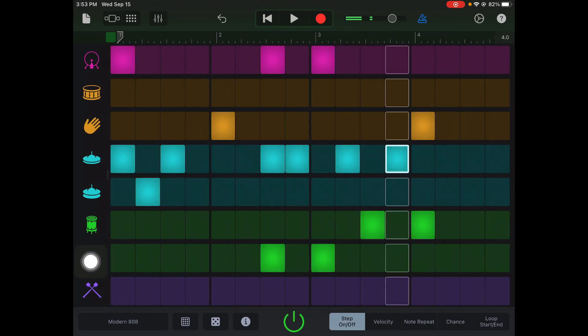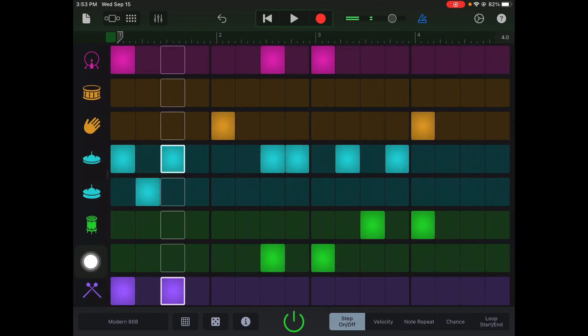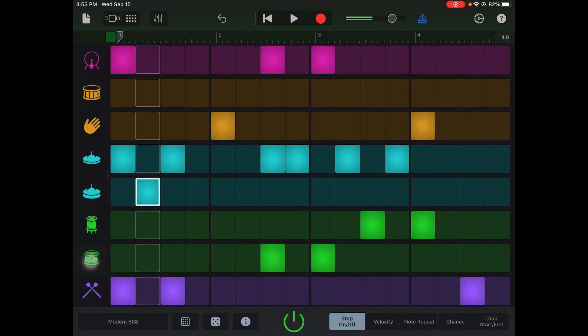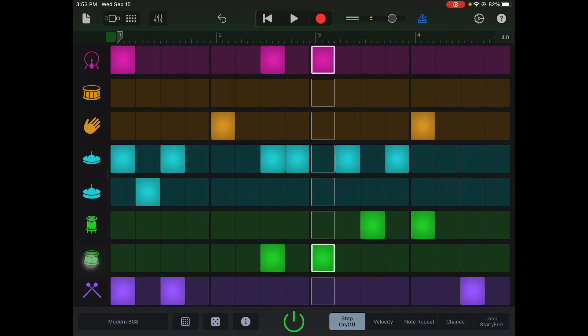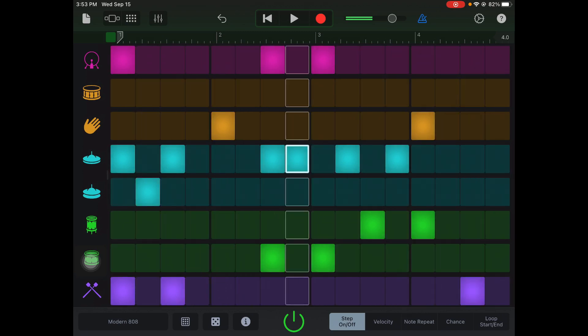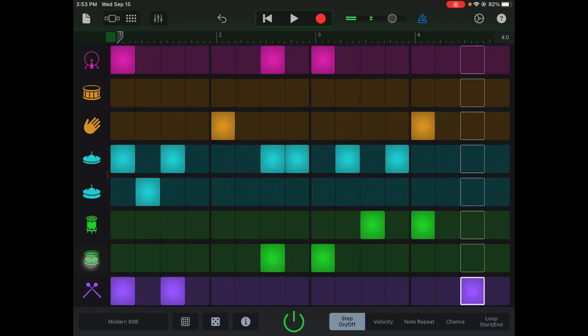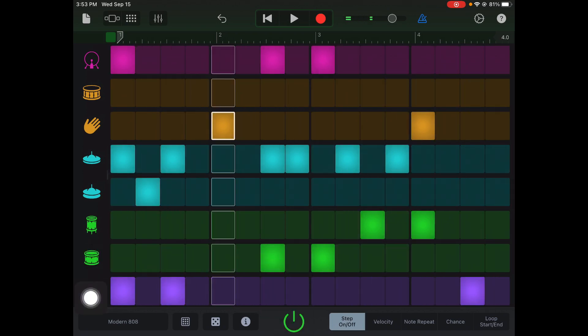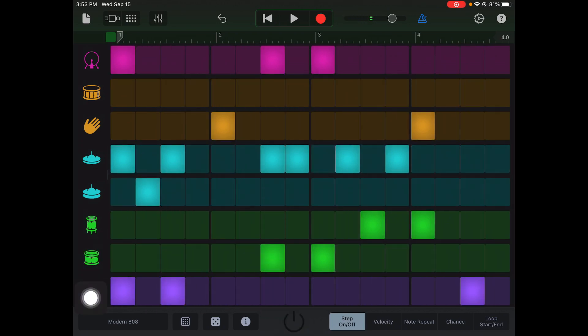I'm putting in some toms there. On the last row I'm gonna add in some of these percussion sounds — again, just mess around. I'm liking the feel there. Now I'm kind of liking this beat, so I'm gonna turn it off here for a second.